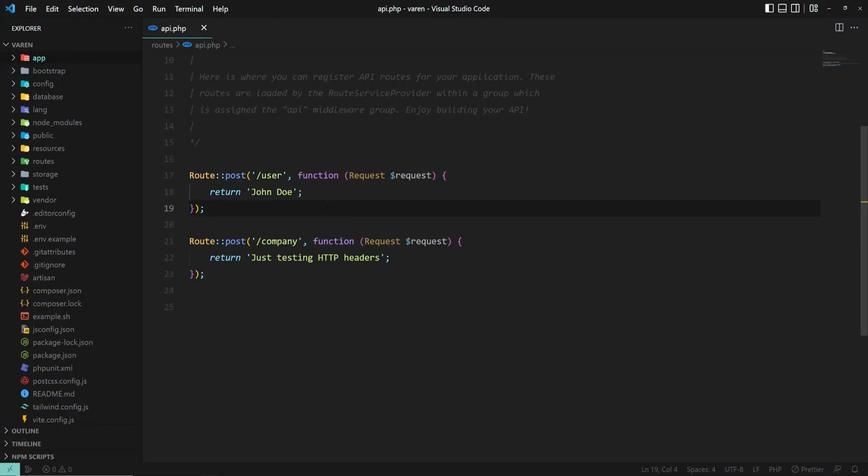Hey there, let's look at how we can add custom headers to HTTP responses in a Laravel application.